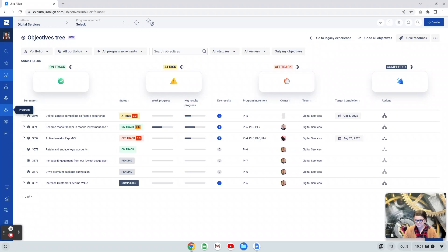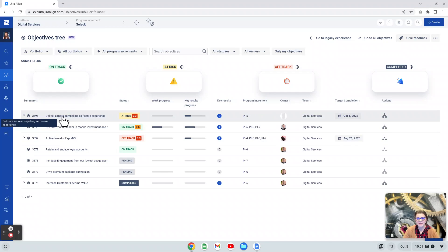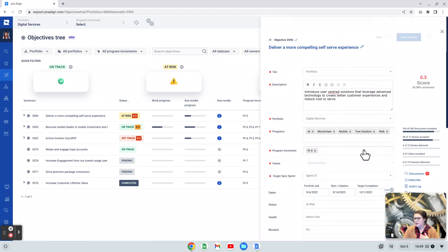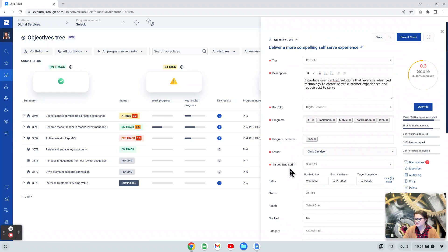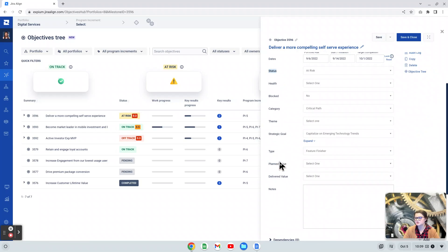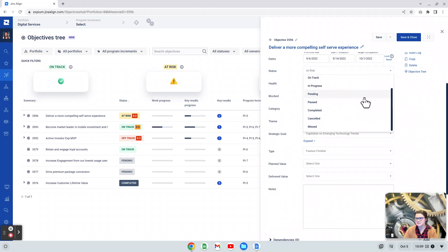Like all of the other fields for objectives, we can edit the status from the details panel. If I open this up, the details panel over here on the right, the status field is about halfway down my screen here. One thing that I want to point out is you are going to see about 10 statuses here.